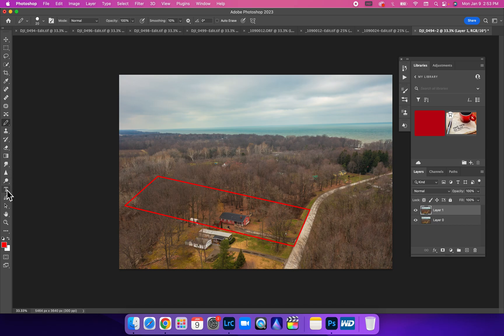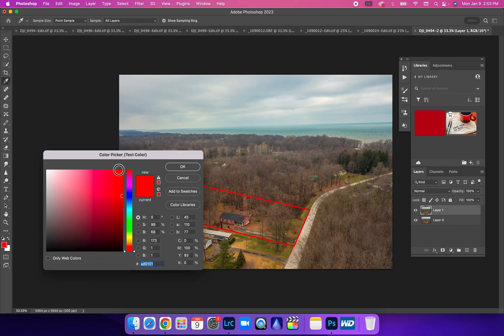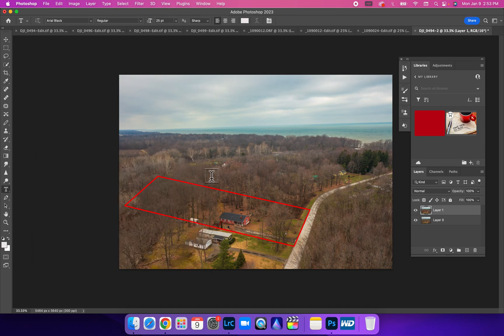Now I'm going to come over here and hit T. We got to make sure our color—we're going to choose white for the color of the text, hit okay.